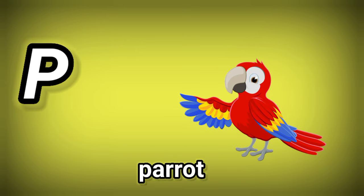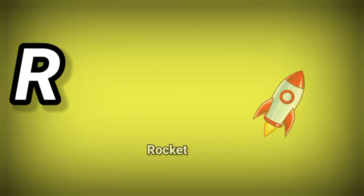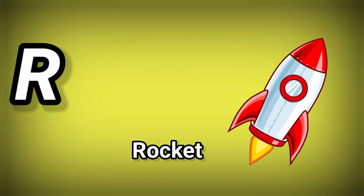P. P is for Parrot. Q. Q is for Coil. R. R is for Rocket.